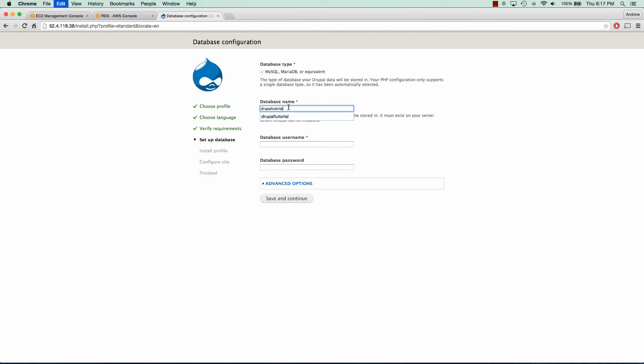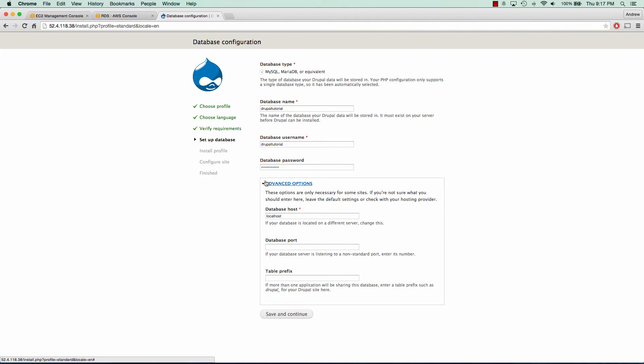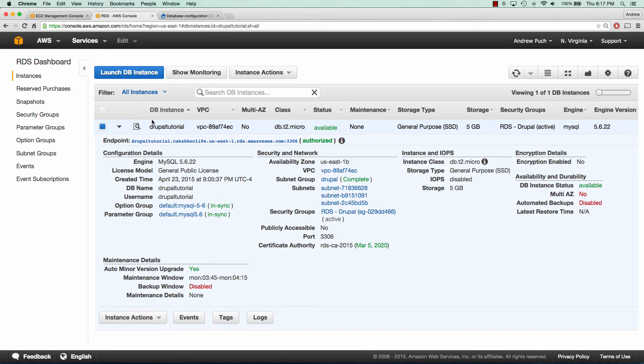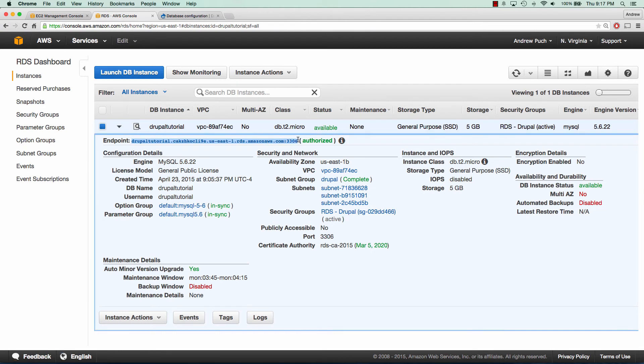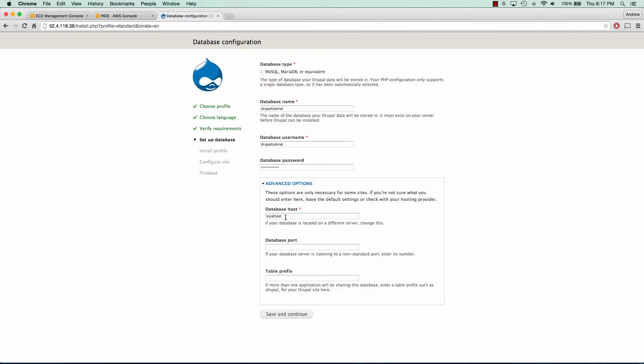And remember we kept this as Drupal tutorial here and we need to go to the advanced settings because we're using an external database. So our database host, we can go to our RDS and we can copy the endpoint. We're going to paste that in there. Make sure you delete the 3306 and that colon. And for database port you can add 3306 in there, save and continue.